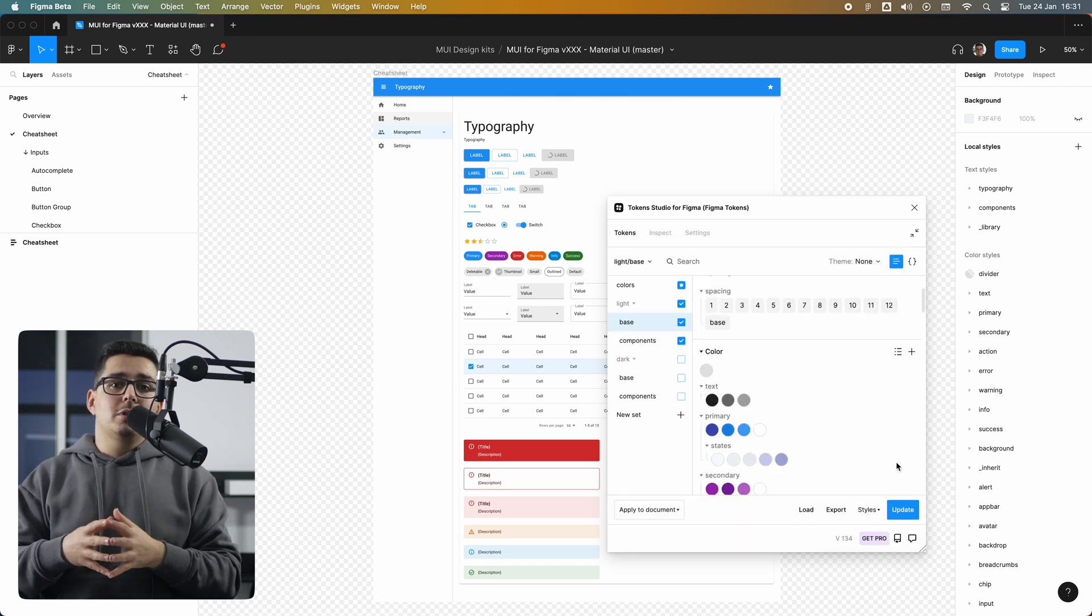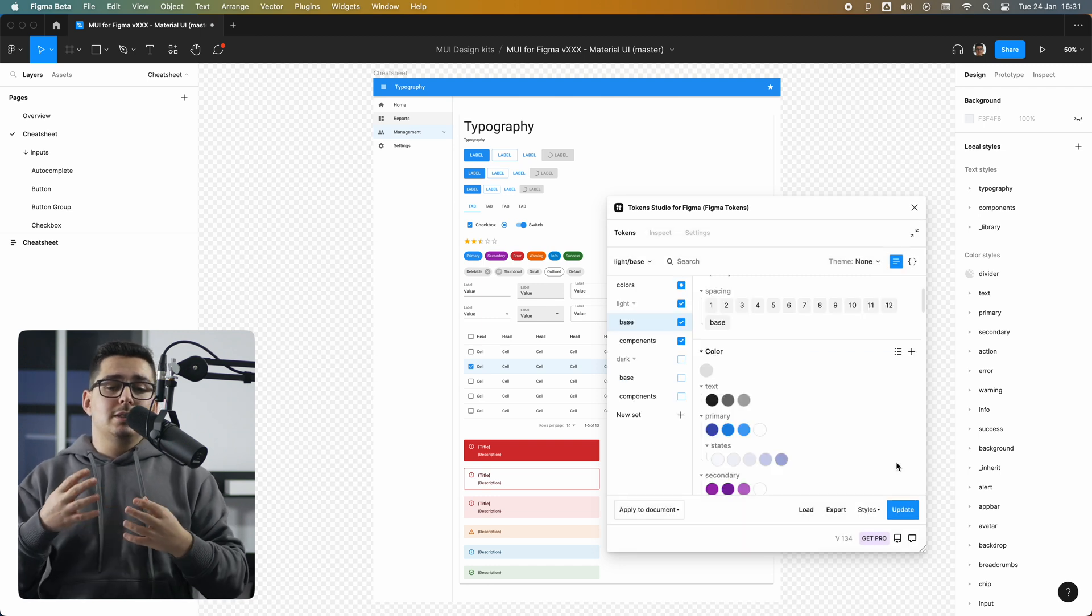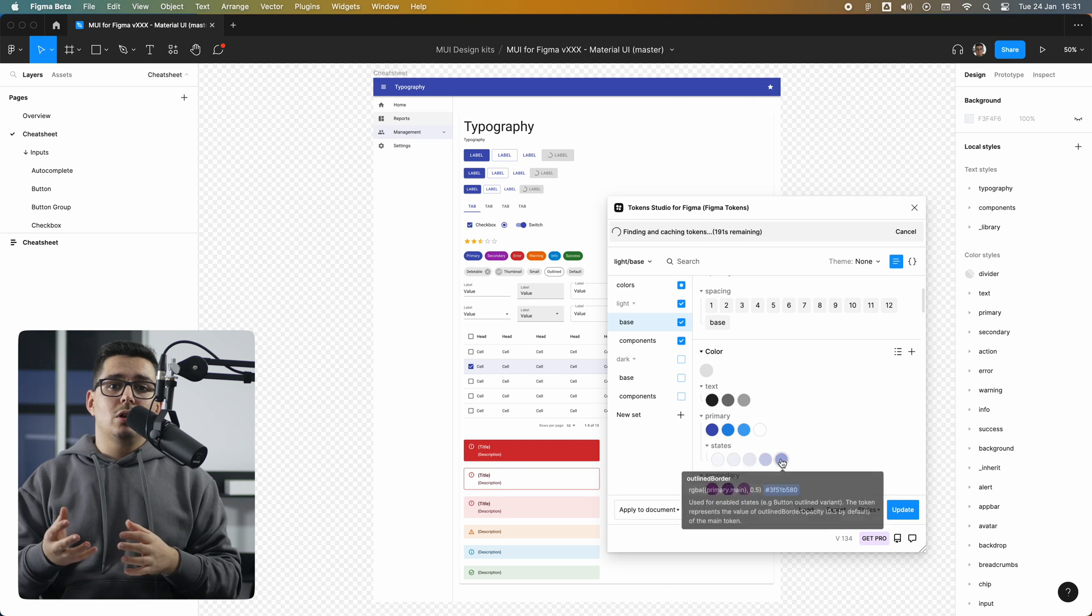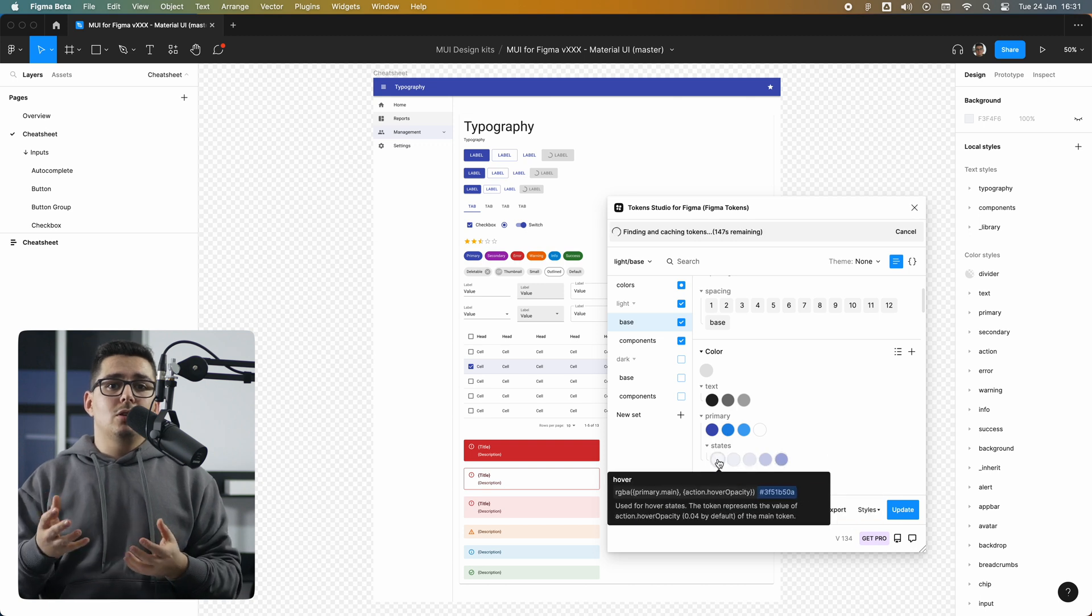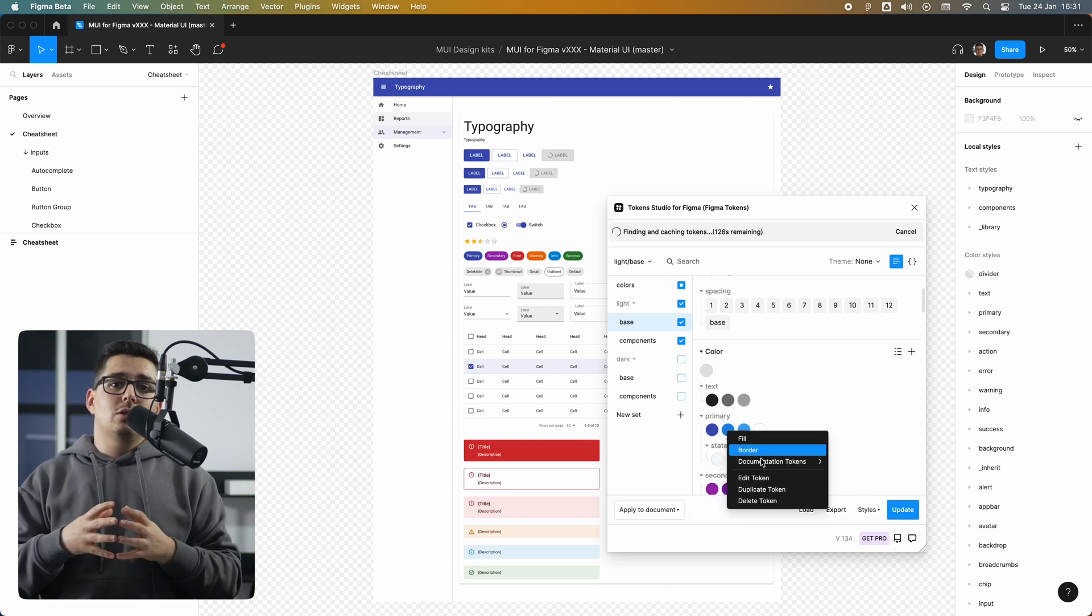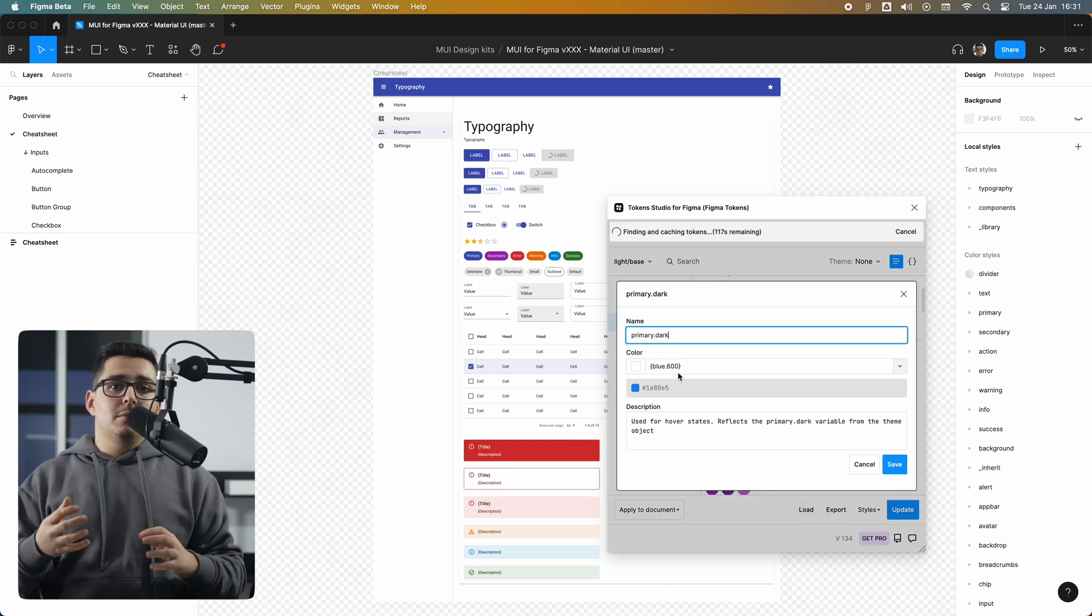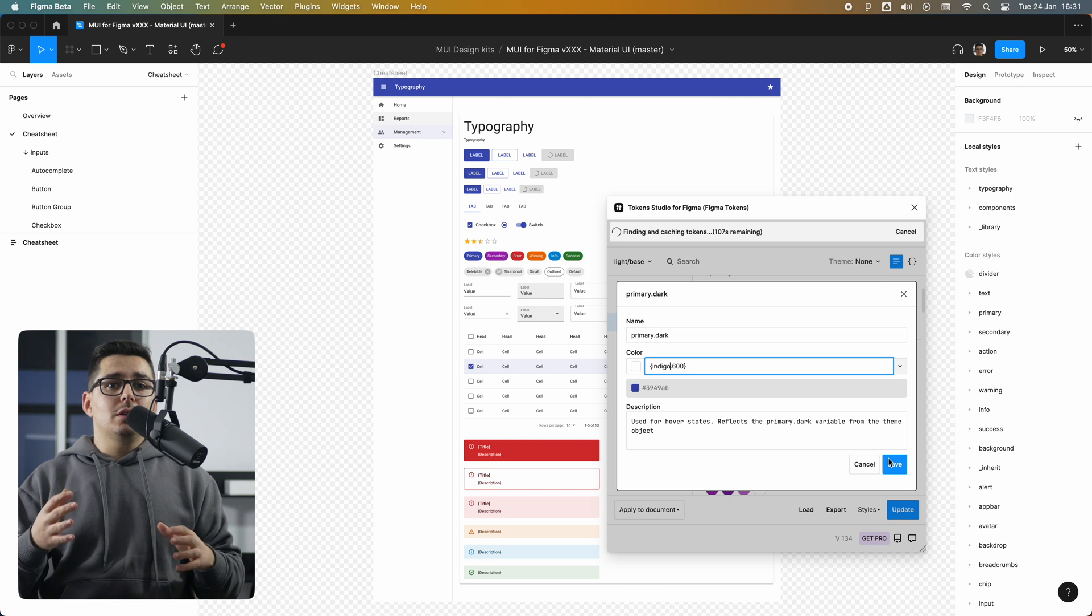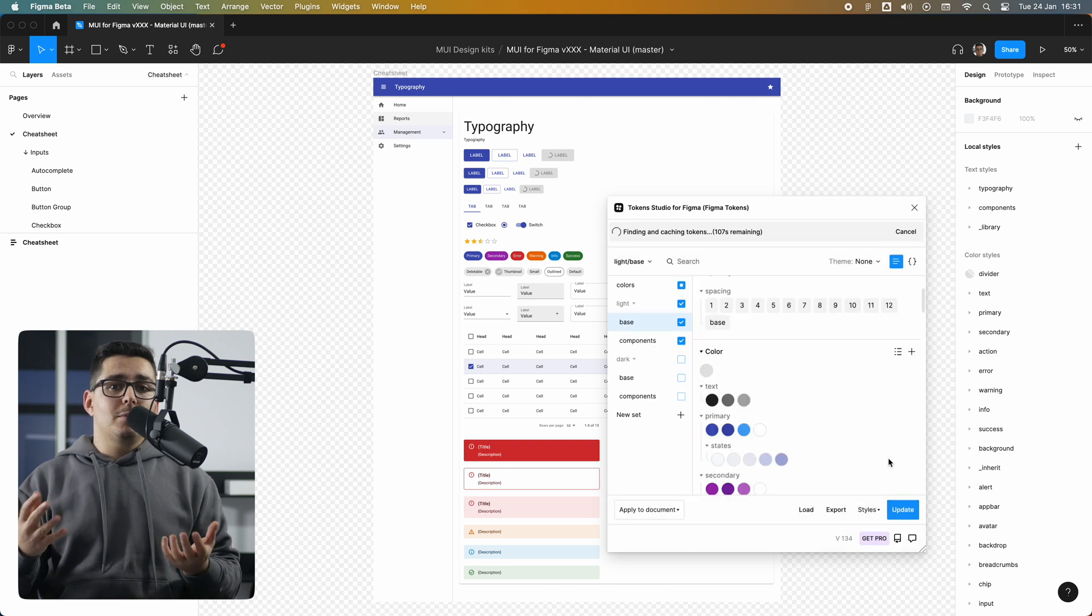As you can probably notice, the state tokens for hover, selected, and so on have been also updated automatically because of the feature of creating a color dynamically.